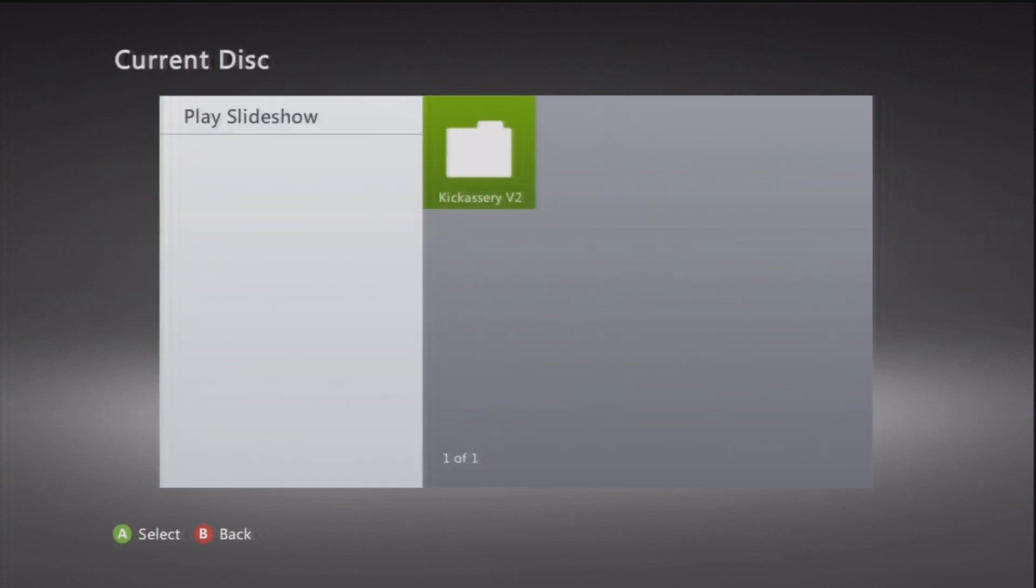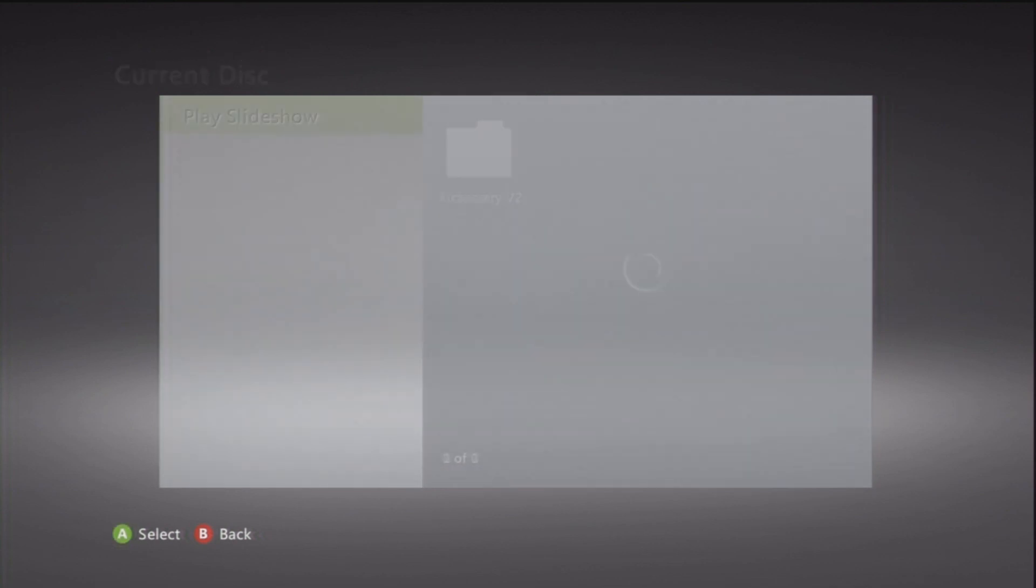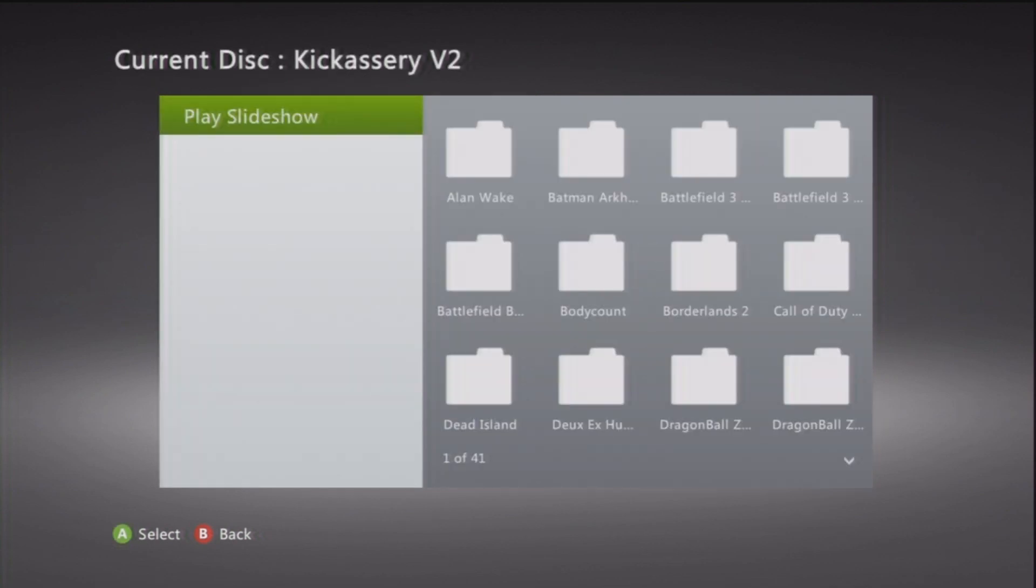Your hard drive, in this case mine is called Kickassery V2, and then you're going to choose your game.